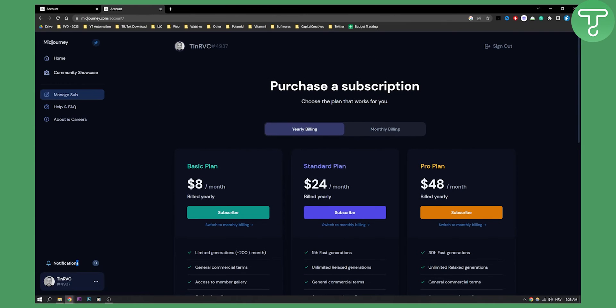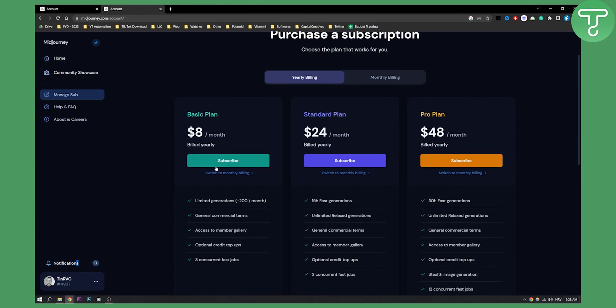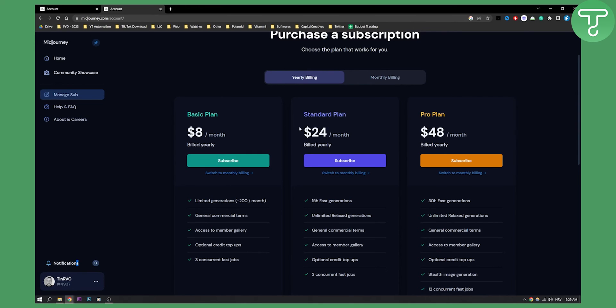This is done on midjourney.com/account. You can go to midjourney.com/account and then click subscribe or unsubscribe. That will subscribe or unsubscribe you from your MidJourney subscription.